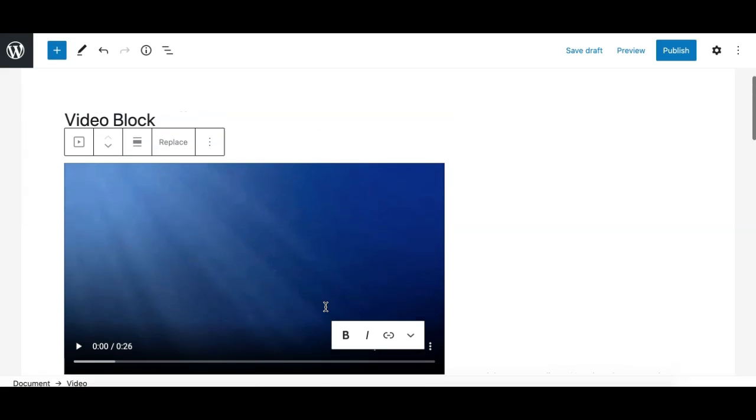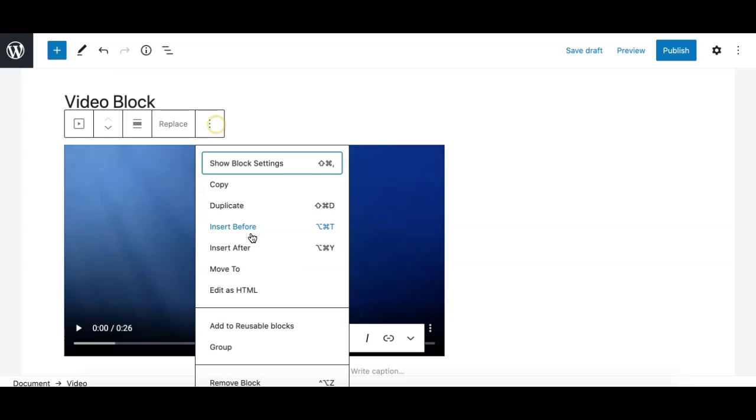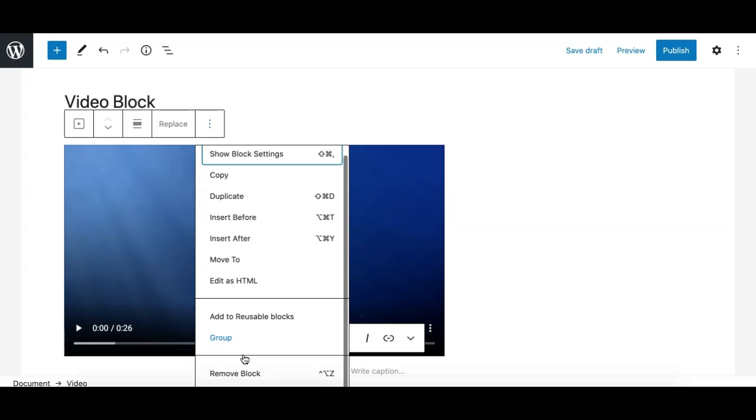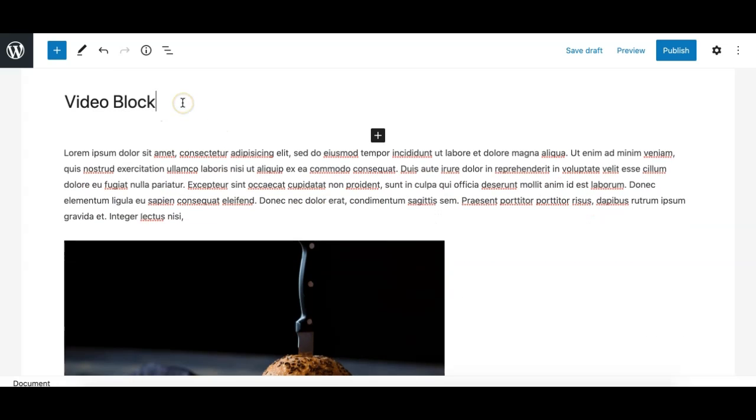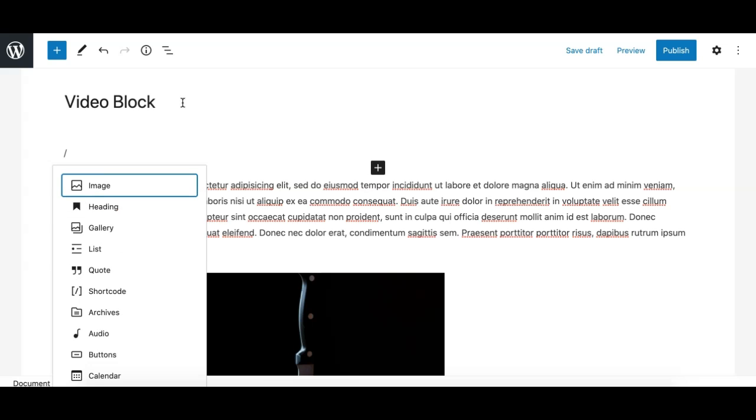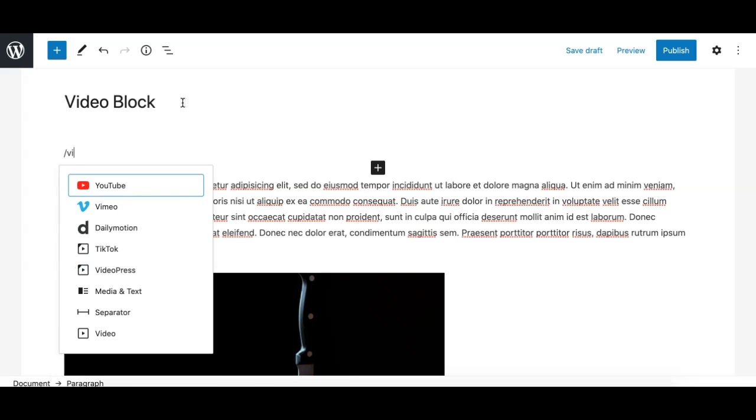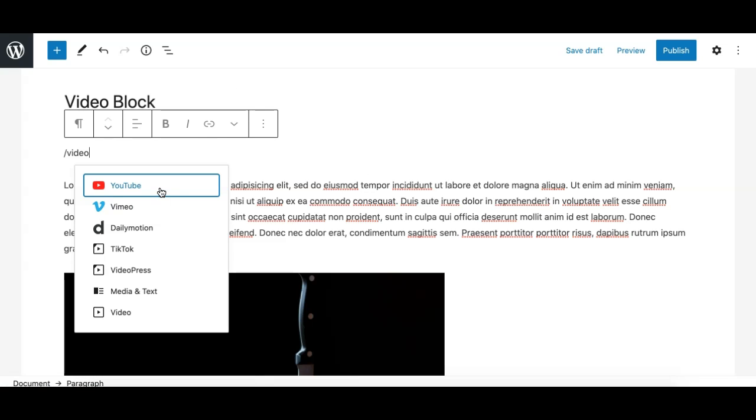So this way you can add a video. There is another way from an empty paragraph block: type forward slash and search for video by typing 'video,' and again you will get all these options. There may be more options depending on the third-party plugins you are using which may also be adding a video block themselves.